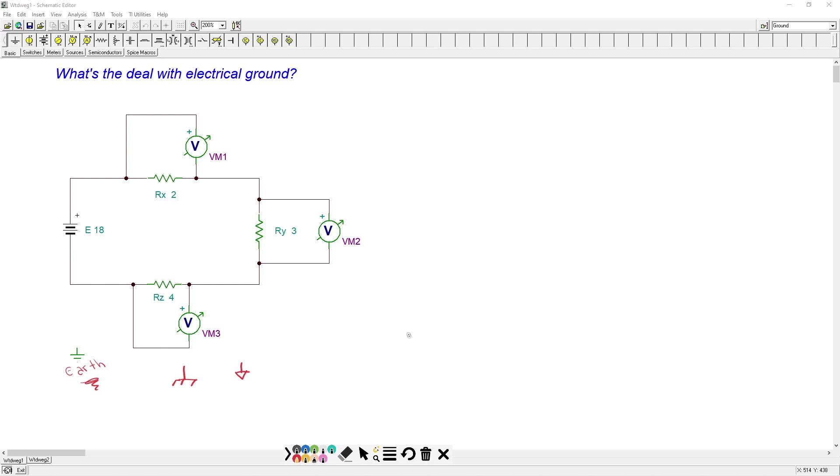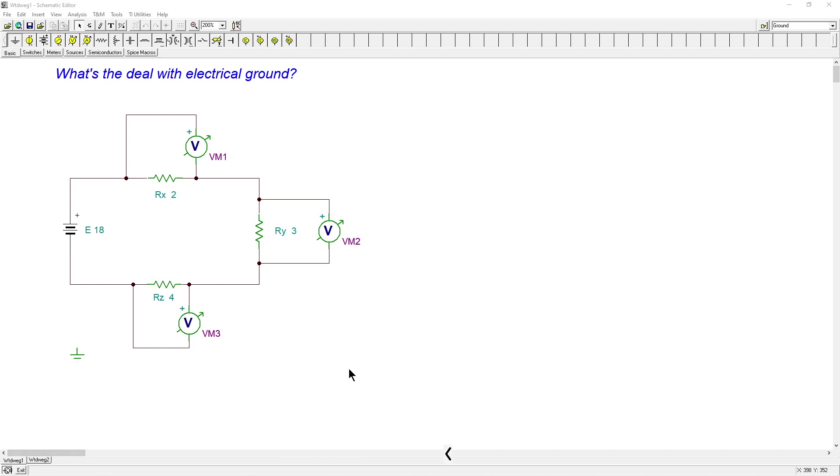That's the symbol we typically use for a chassis ground, the case of something. Sometimes you'll see a system common, which is drawn like this, a little triangle. What are the differences? Think about it this way. If you have a portable device, cell phone, you don't have an earth ground. How do you connect it back to earth? Why would you?